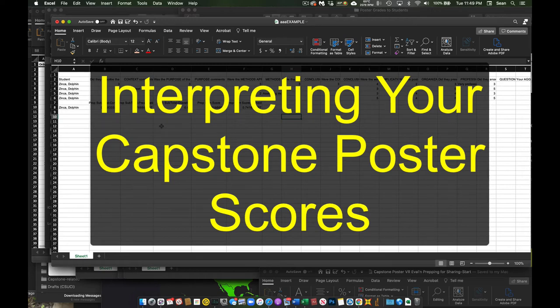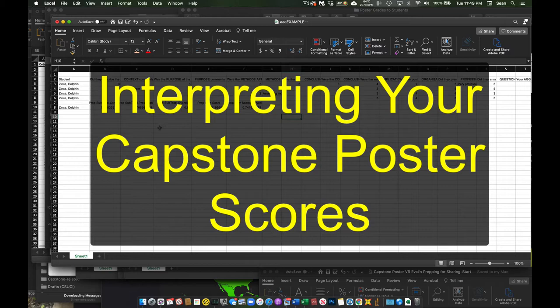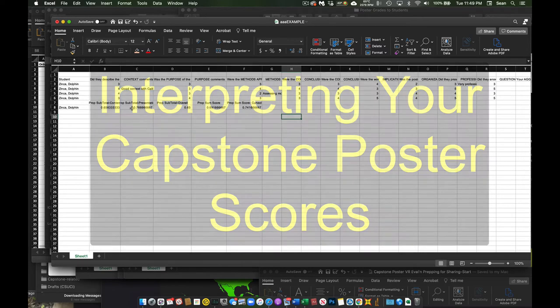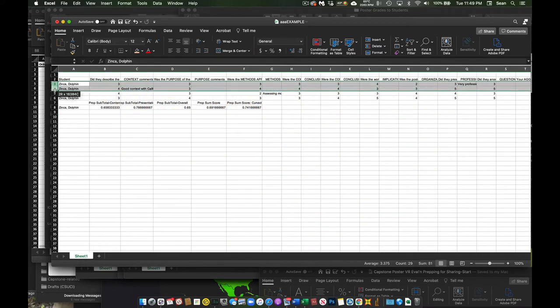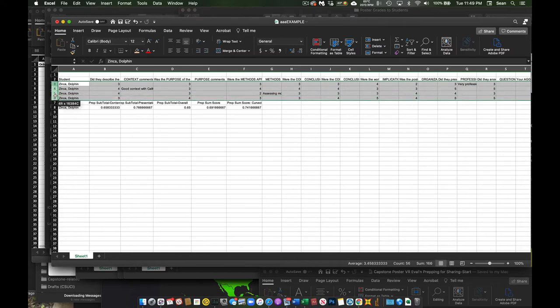Hey everybody, just wanted to make sure you knew how to read the results files that we sent you from our poster session. So everybody got a file, and what you'll see is the first little bit is, in this case, there was four judges for this particular student.